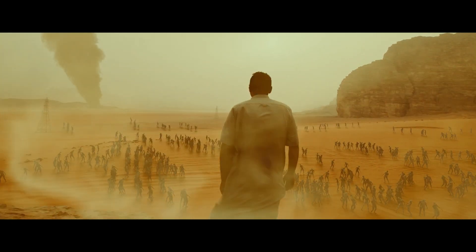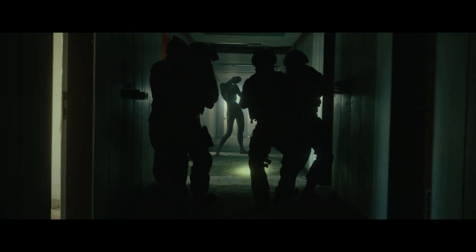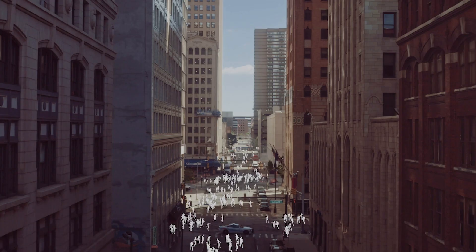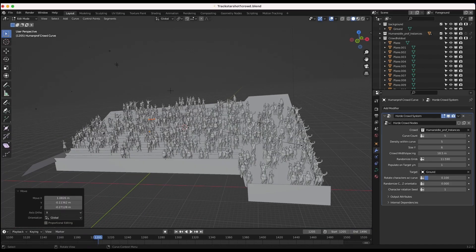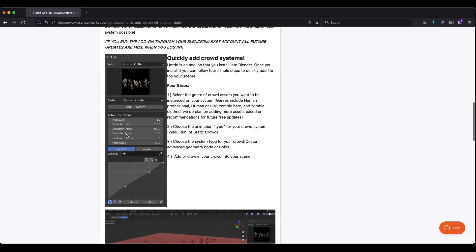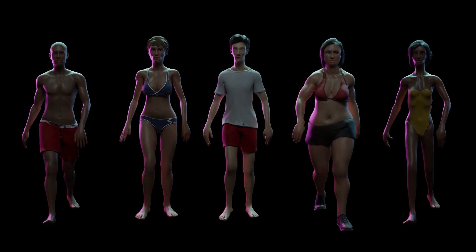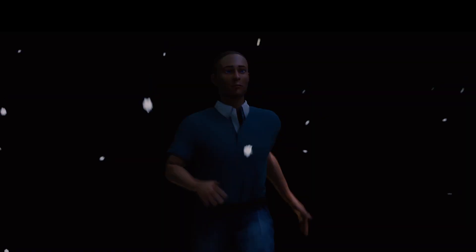What's up guys, it's Brad from Light Market Tech. In this video, I'm going to show a quick demonstration and quick start tutorial on how you can use our new add-on for Blender, Horde. Horde is an add-on released on Blender Market. It is a set of crowd system tools with various genres of characters attached to those systems. We utilize geometry nodes as well as Blender's in-built Boid systems to create customizable crowd systems quickly inside Blender.